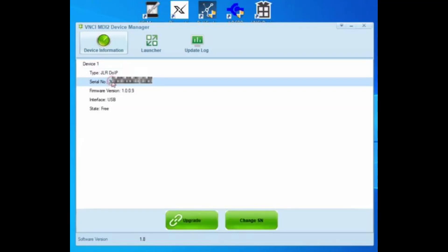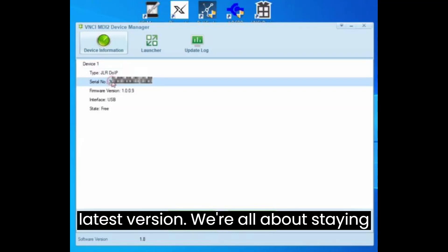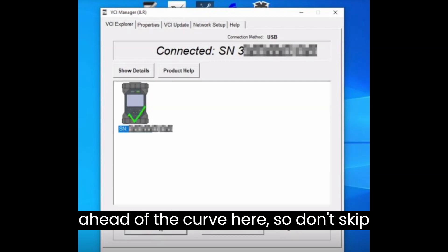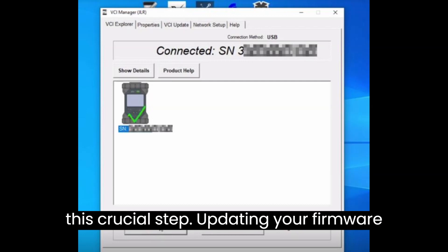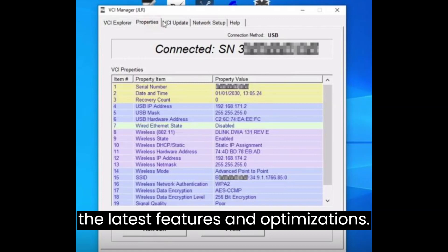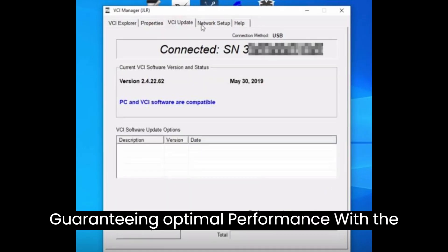Next up, fire up the VNCI Device Manager and make sure to update that firmware to the latest version. We're all about staying ahead of the curve here, so don't skip this crucial step. Updating your firmware ensures that your device is equipped with the latest features and optimizations, guaranteeing optimal performance.